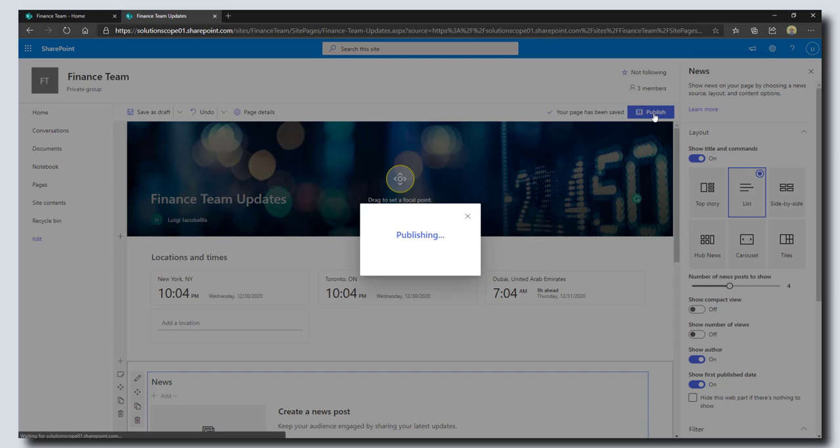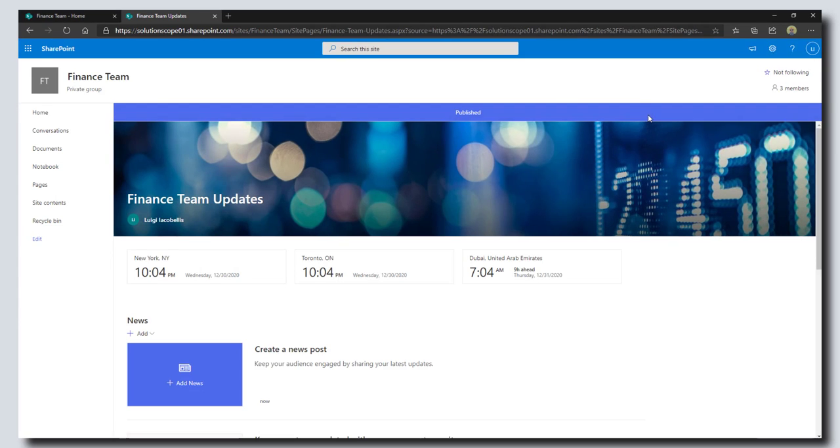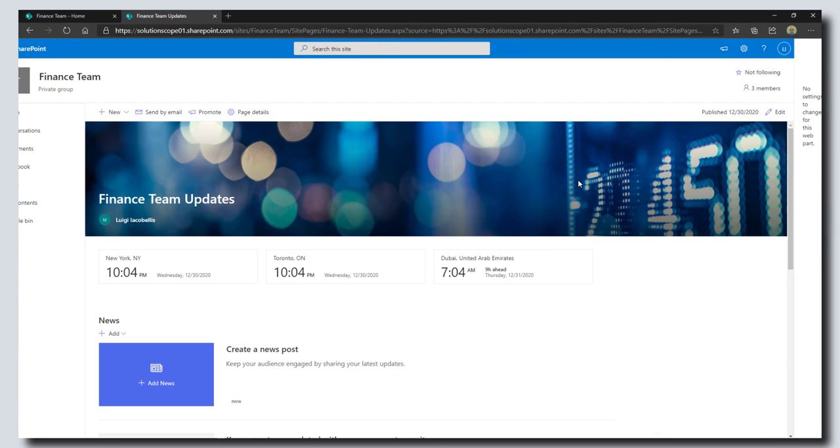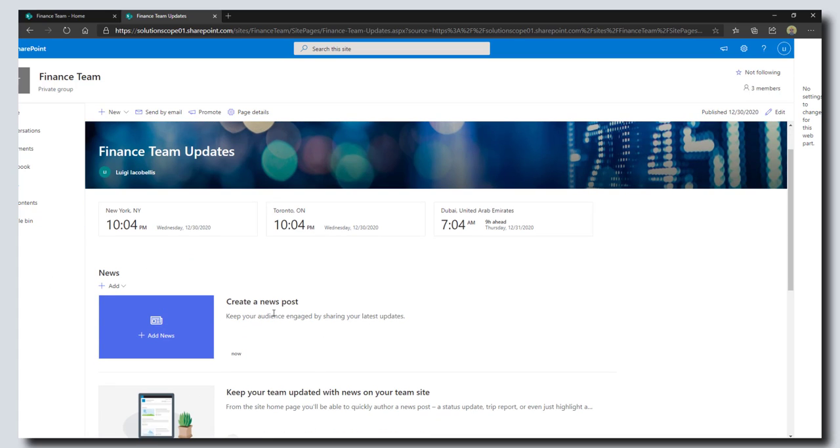That's going to allow me to actually publish this page here. You can see I've got my nice little header, I've got my world clock, and then if I want to create some news posts I can go ahead and do that for team members to share information. Awesome, I've created my SharePoint online custom page.